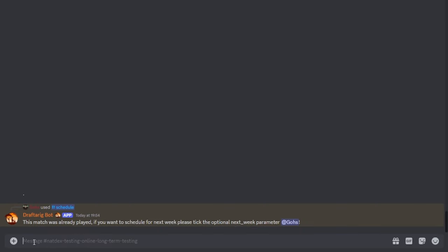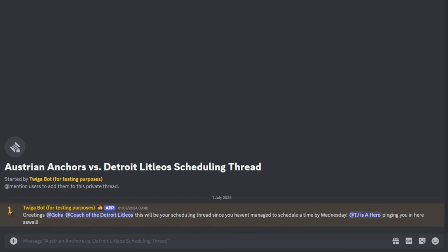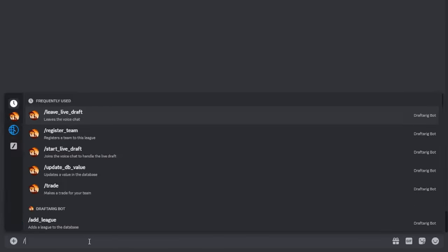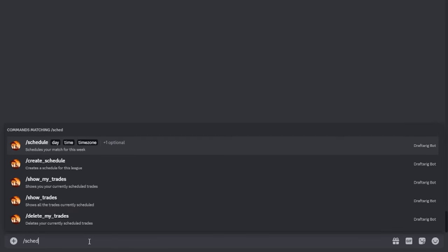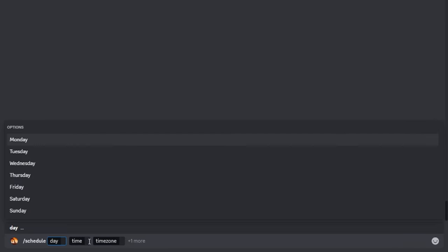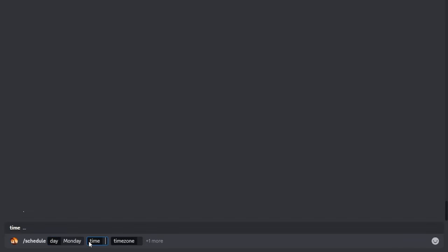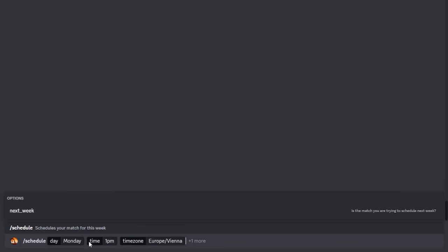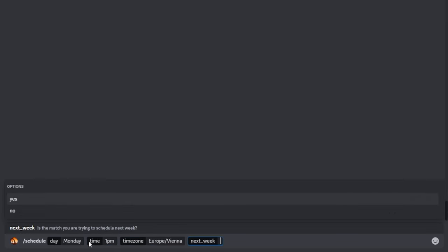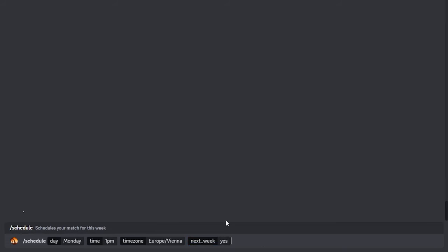Once the match has been scheduled, the schedule message of the week will also feature your scheduled time. Now, if you fail to schedule your match by Thursday, a thread will be created for your match for easier communication. On Saturday, if your match remains unscheduled, you will be DM'd and sent to that thread once again. Additionally, newly added is the next week parameter. If you send it with yes instead of this week, your schedule command will be used for next week's schedule, which will help with match times agreed on in the previous week.